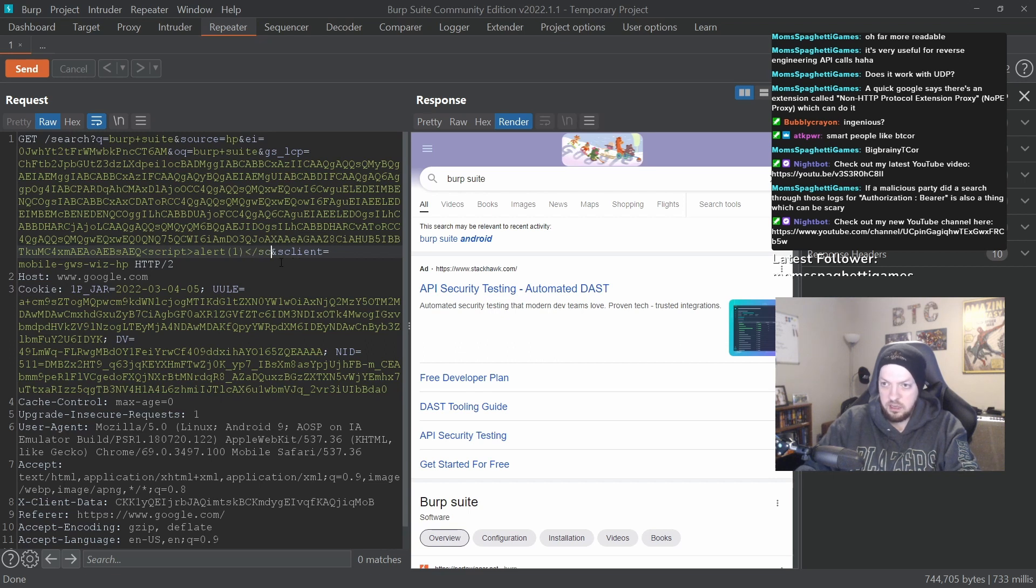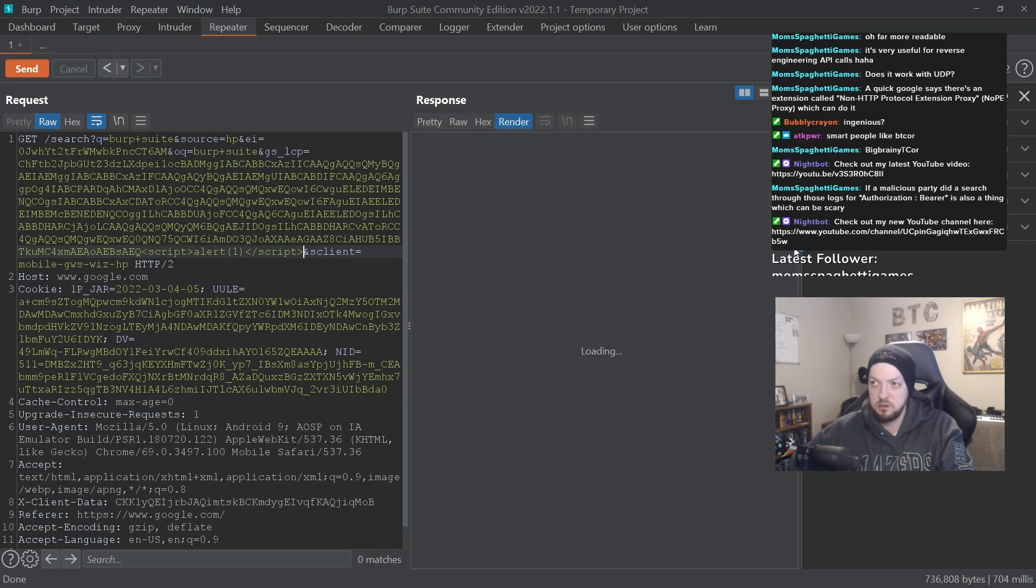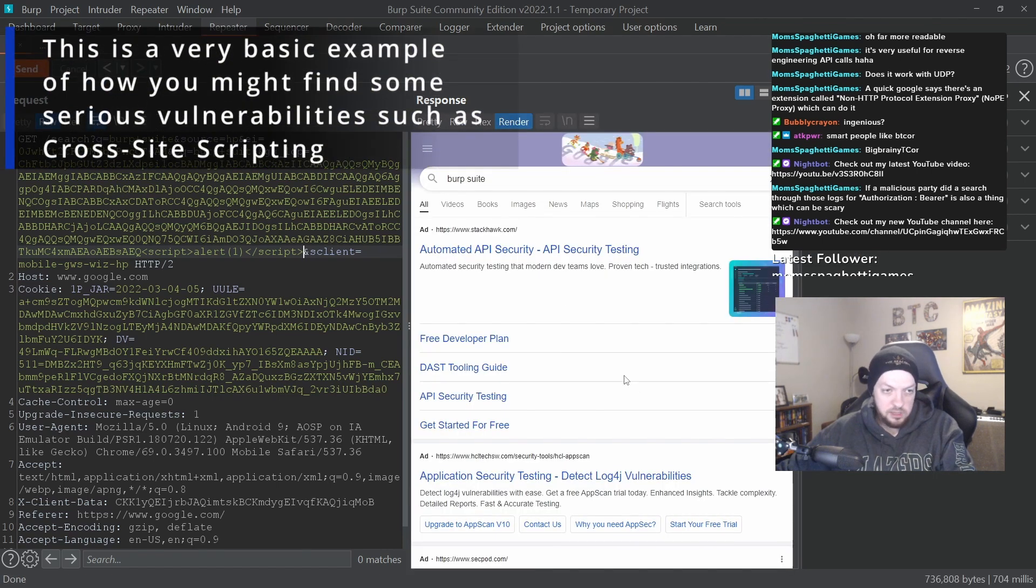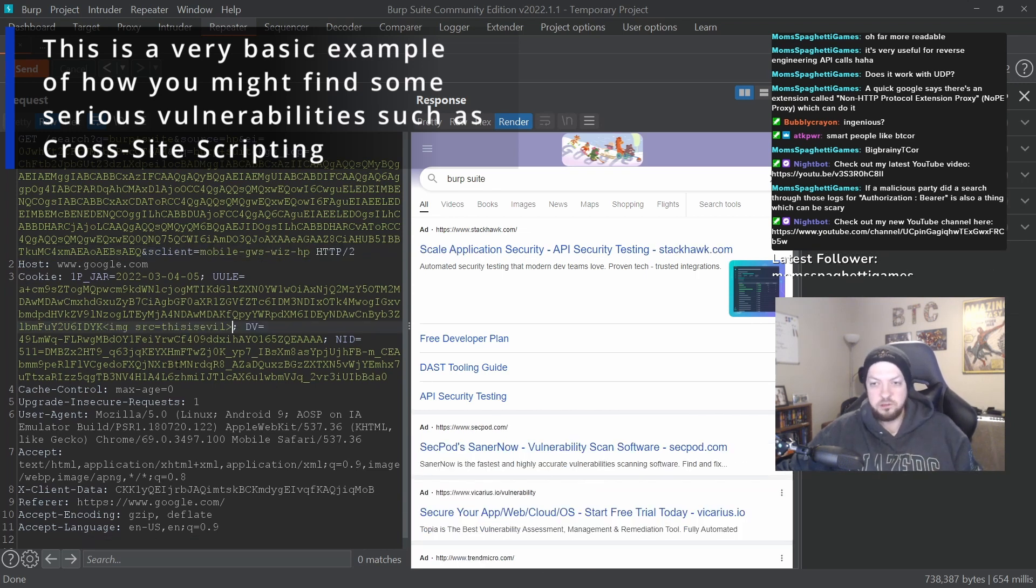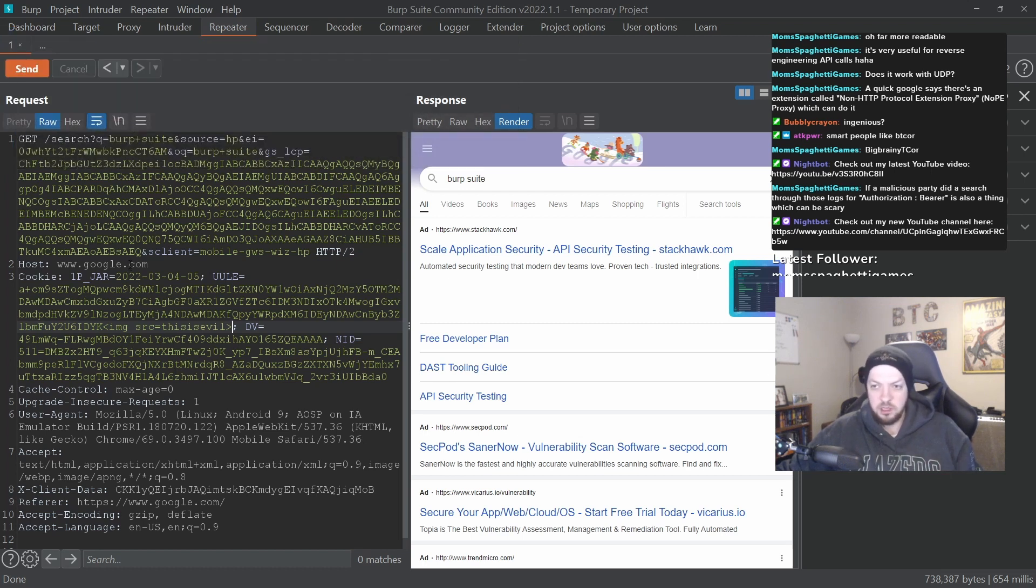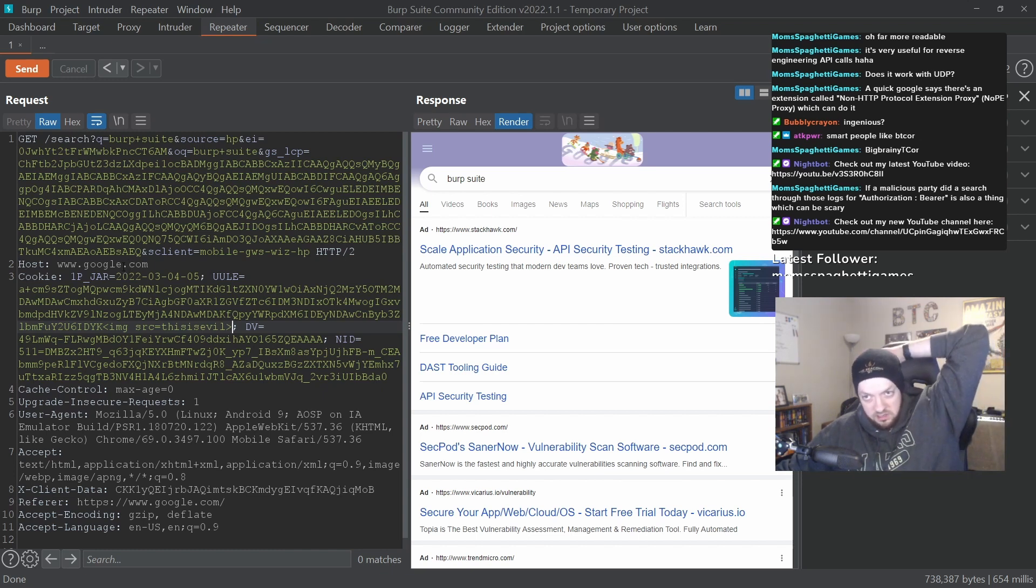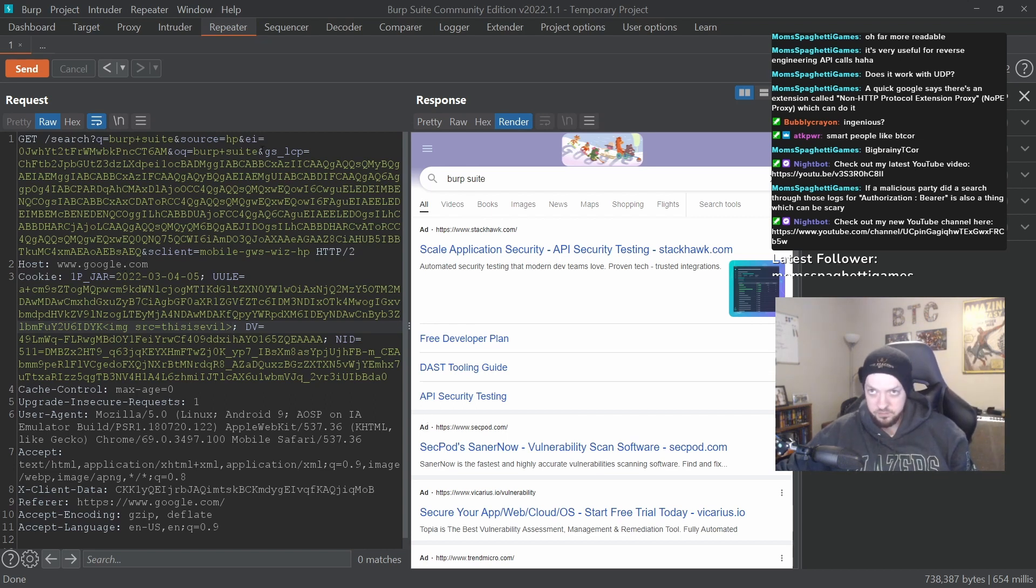Maybe it doesn't do anything. All right, let's try something else. And you can just keep going through that as many times as you need and just keep playing with that request until you find something worth reporting, or find something that you think is fun, or until you are satisfied that there's nothing to find here.